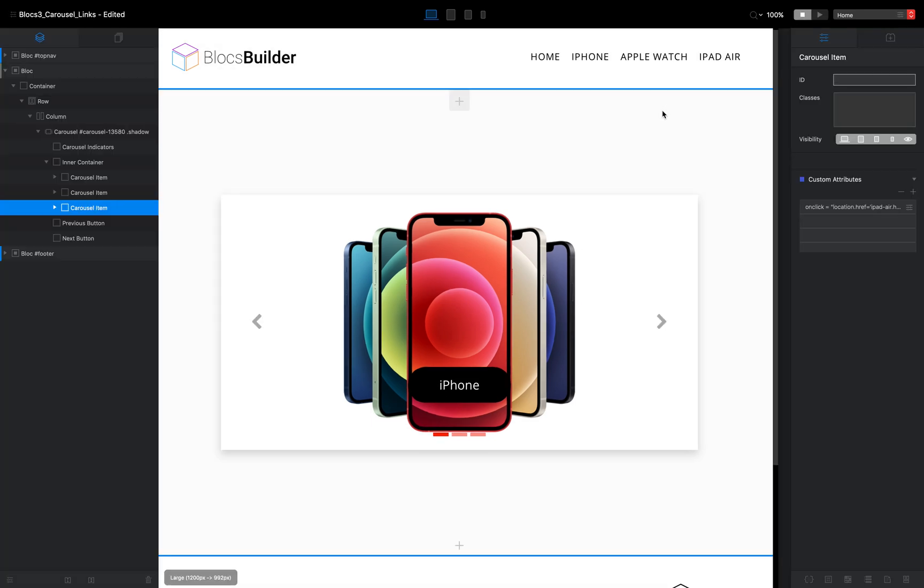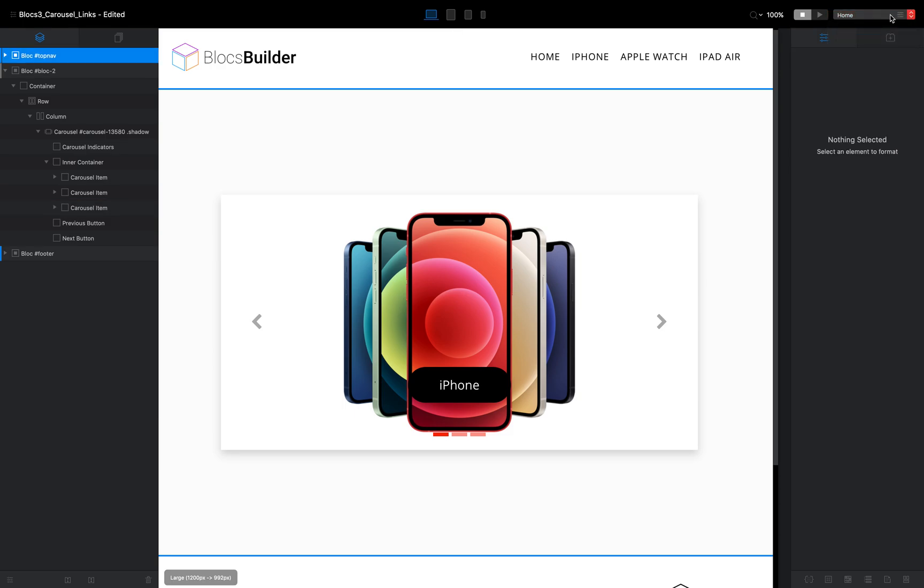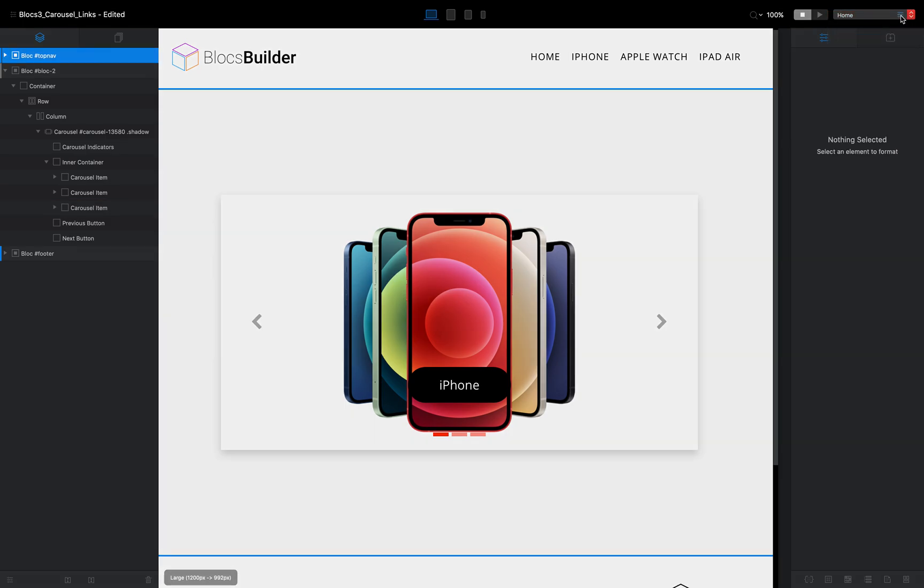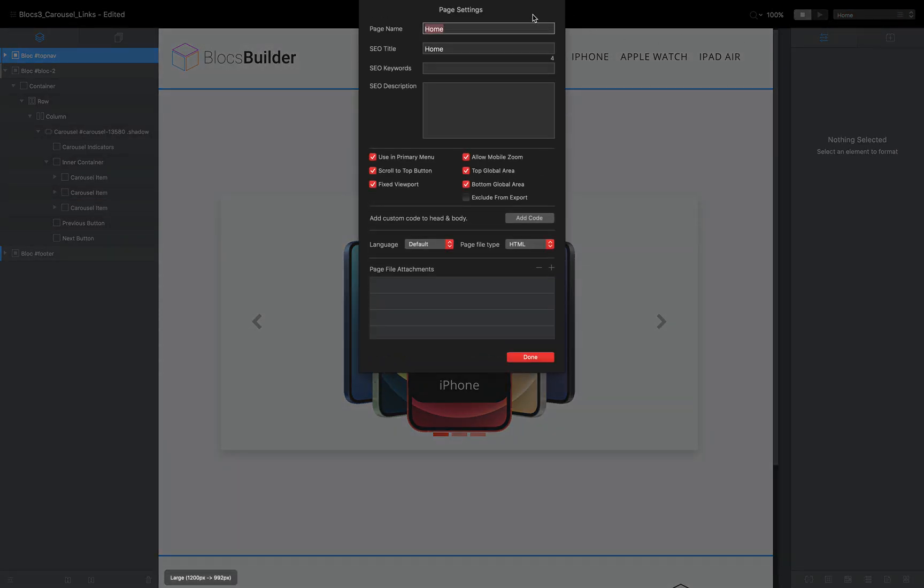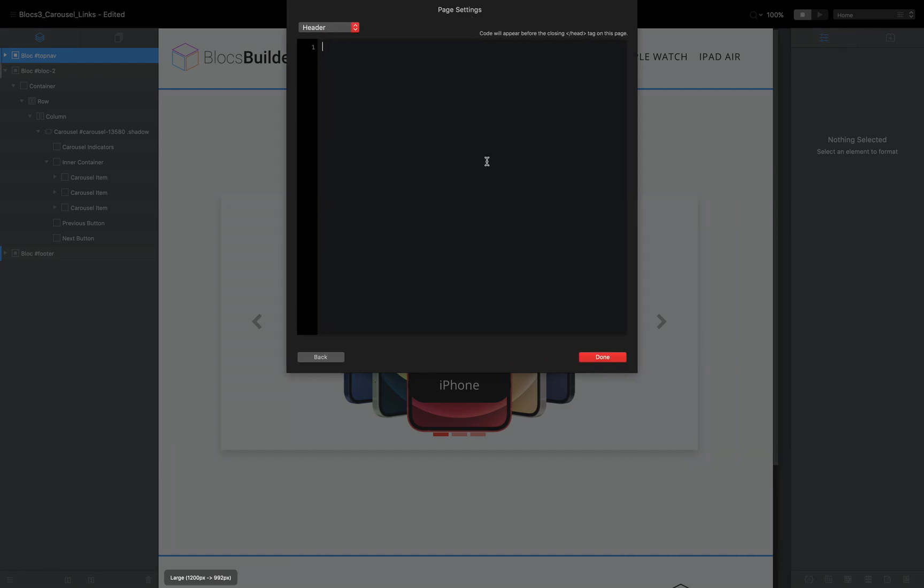So I'm going to come back to the canvas and I want to if you've got lots of carousels over your website, you can put this code in your project header. In this case, I'm just going to do my page header and we can do that by coming up to this toggle up here for the pages. And I'm going to click on this little icon next to the dropdown icon.